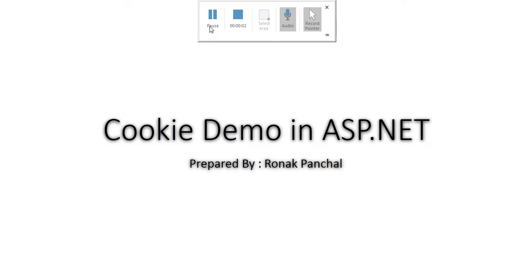Hello friends. Today I am explaining how to create a cookie in ASP.NET. First, let's understand what a cookie is. A cookie is a small piece of information which is stored in a client machine. There are two types of cookies: persistent cookie and non-persistent cookie. A persistent cookie is stored in a text file and a non-persistent cookie is stored in a web browser.